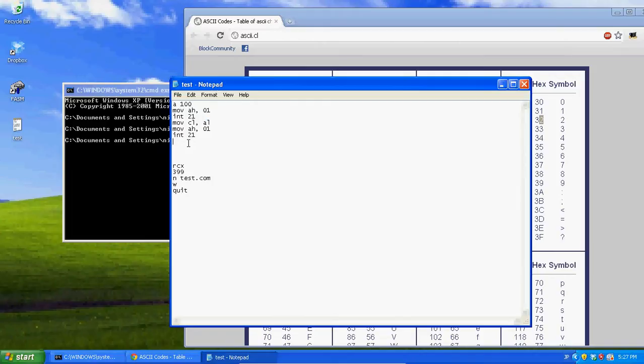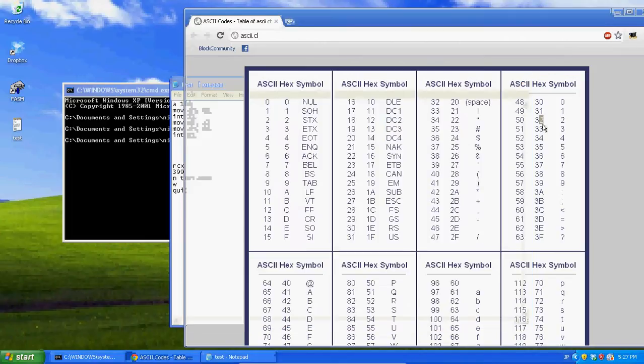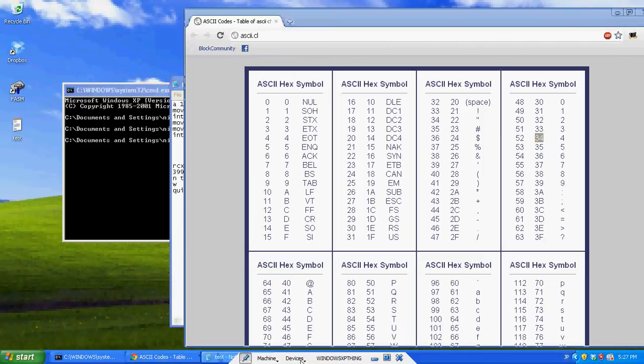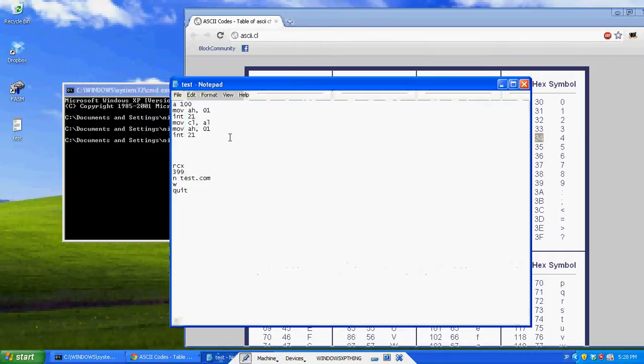And now, let's get the second key press, int 21. Now, the first key press is in CL, the second one's in AL. So, it's the hex value, so if they press 2, 32 is going to be in there. If they press 4, 34 is going to be in there.